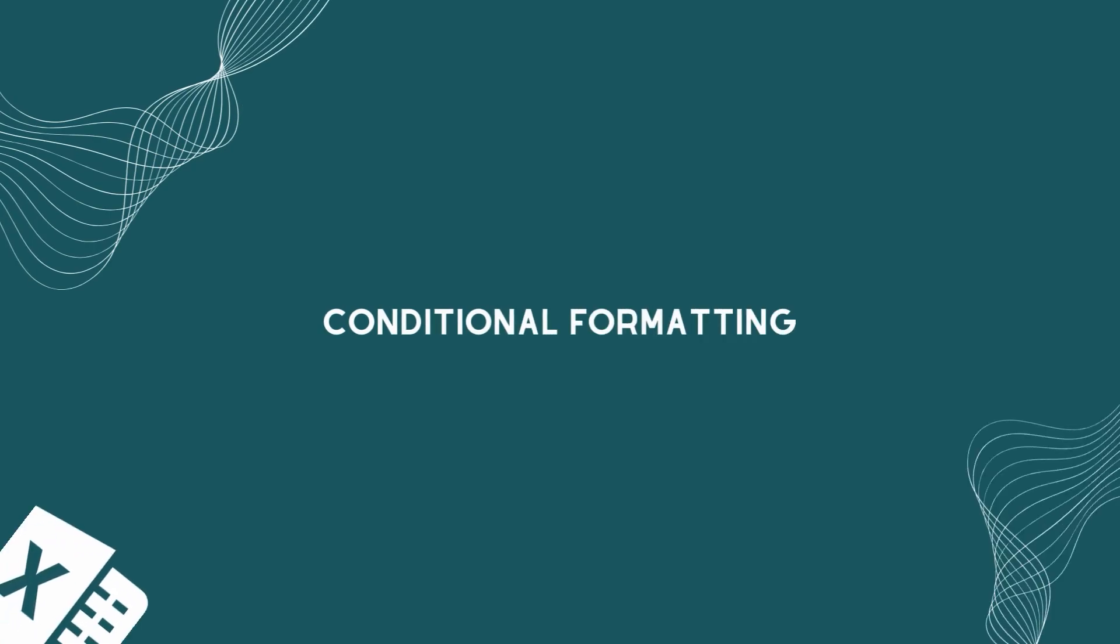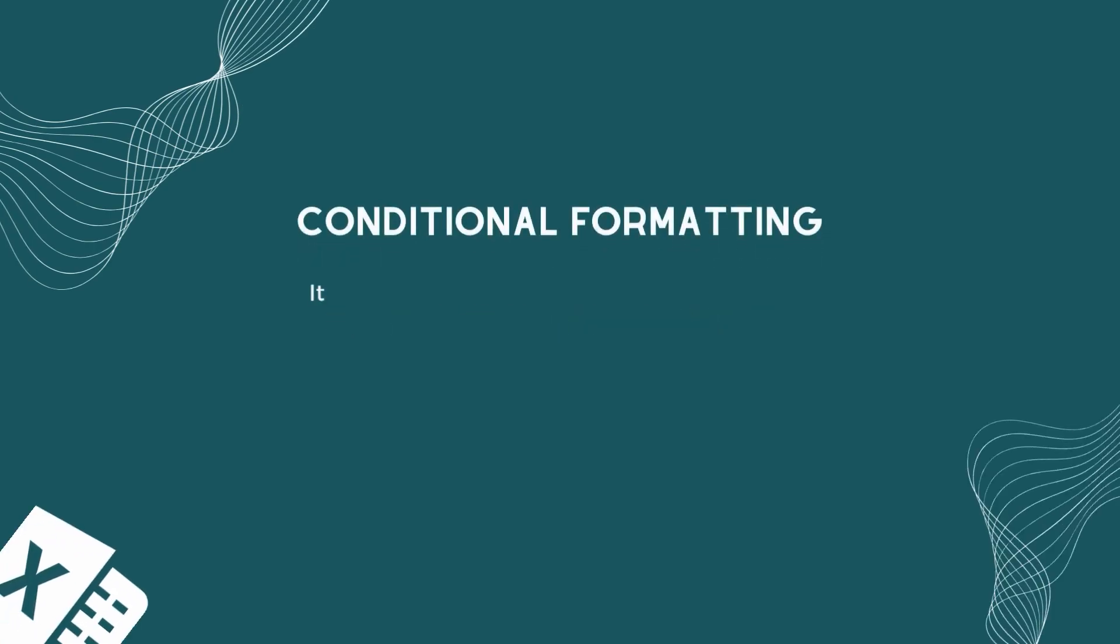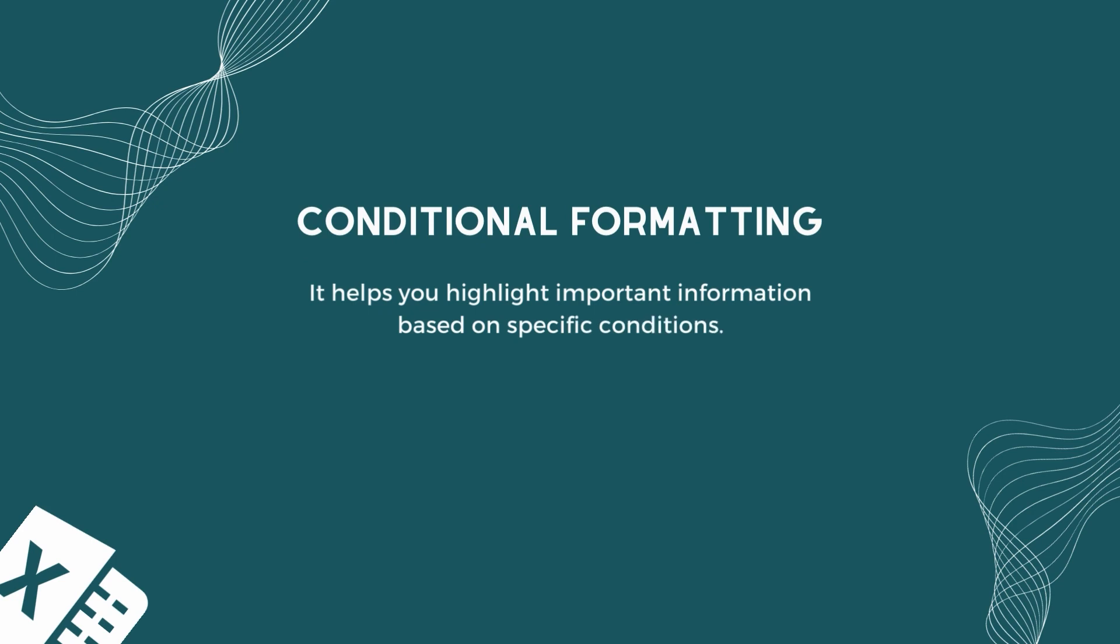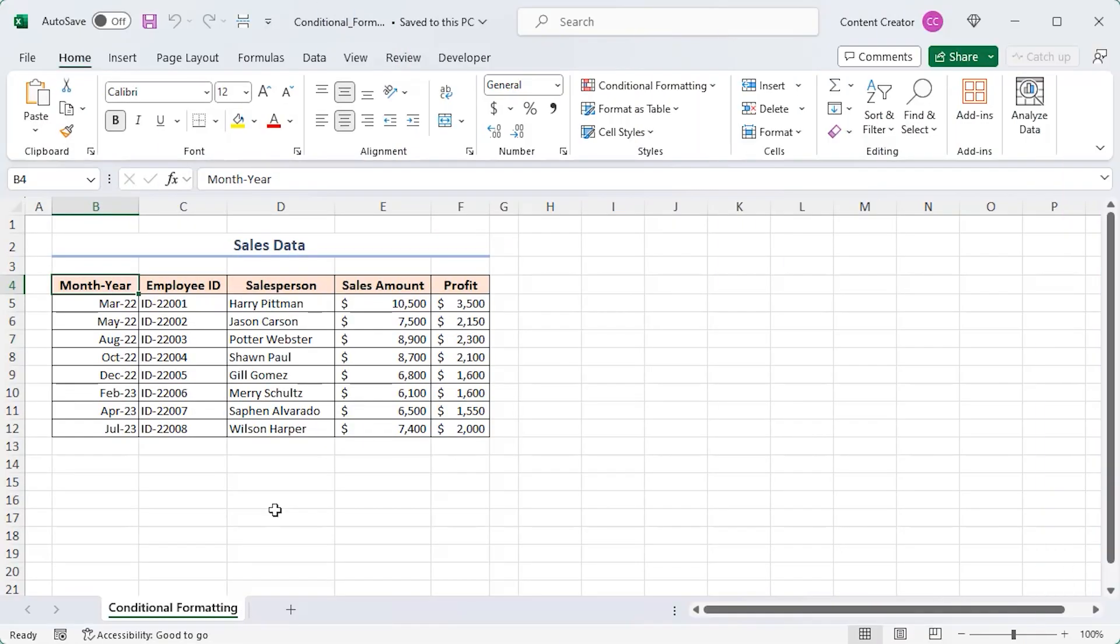In this video, I'll talk about conditional formatting in Excel. It helps you highlight important information based on specific conditions. Let's bring our dataset to life.